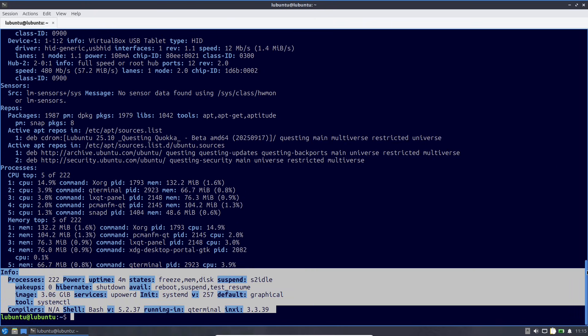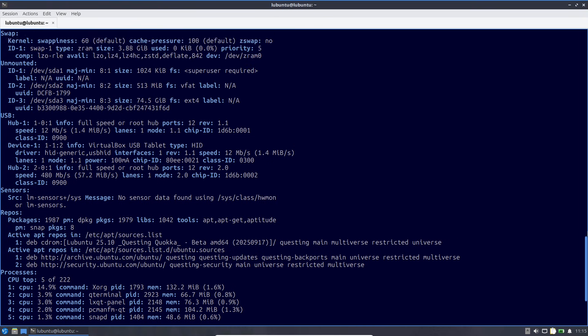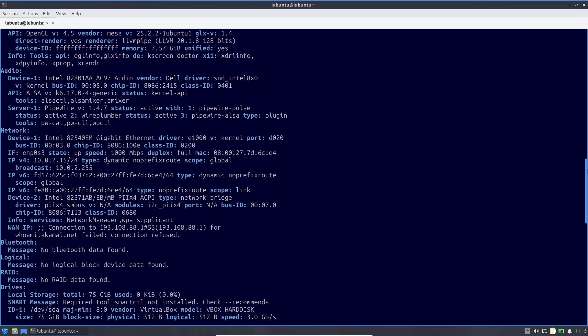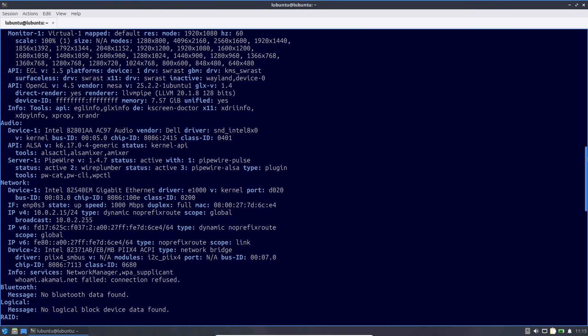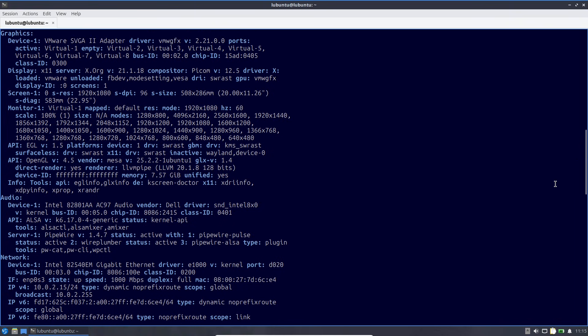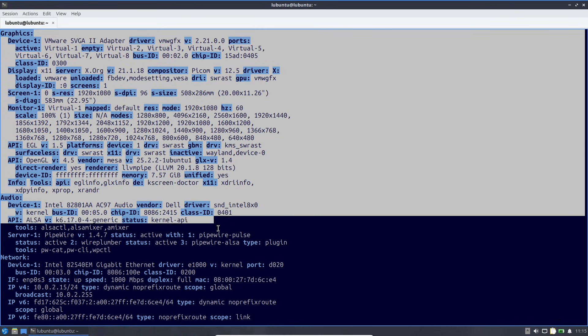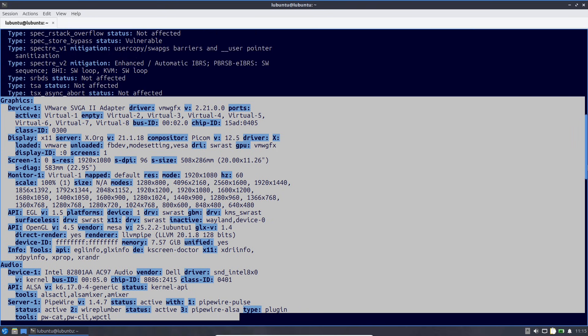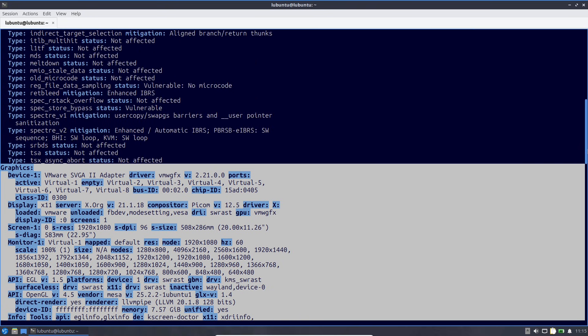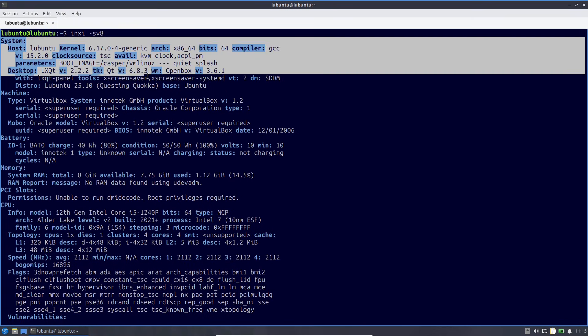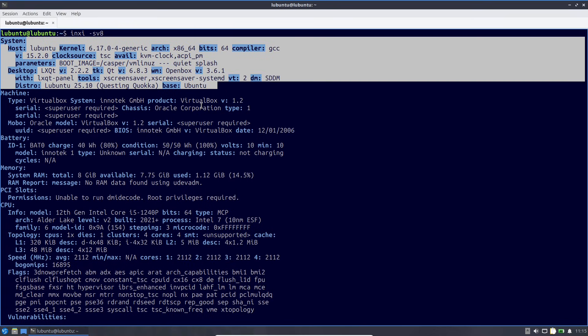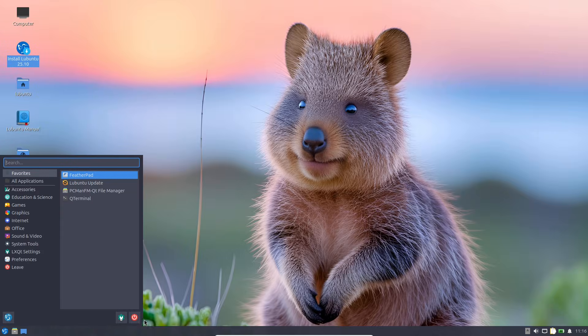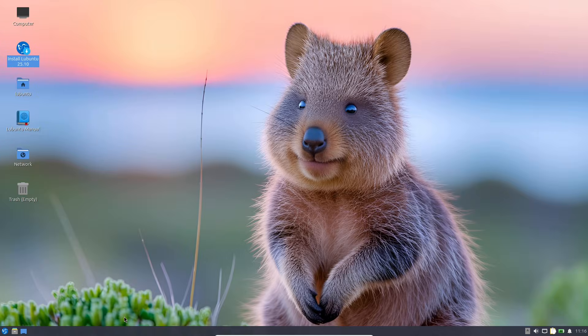Downloads are available from the official Ubuntu releases site or flavor-specific pages. Grab the ISOs and test in a virtual machine like I did. If you are eager to try it, head to releases.ubuntu.com/25.10 for the main images or cdimage.ubuntu.com for flavors. Upgrading from 25.04, use the upgrade guide on help.ubuntu.com. Just remember, betas can have bugs, so backup your data and report issues on Launchpad to help the team.